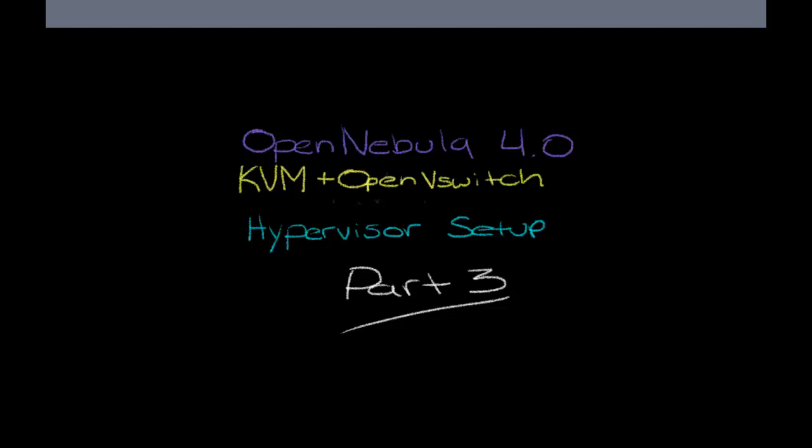Hi, welcome back to part 3 of our OpenNebula 4.0 HomeLab setup.